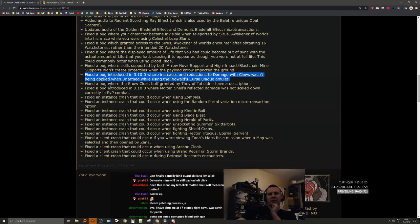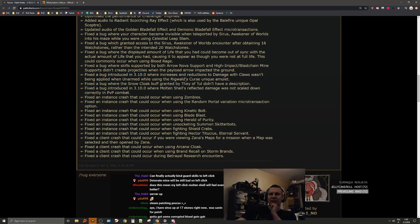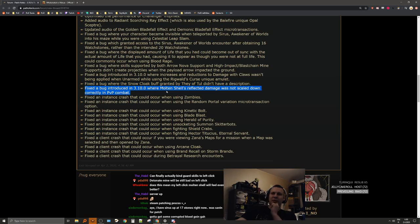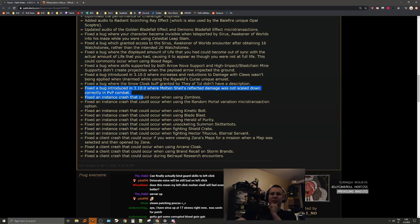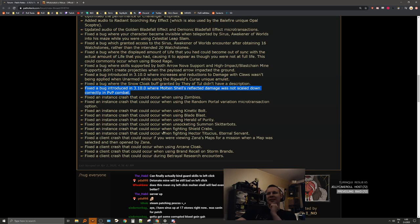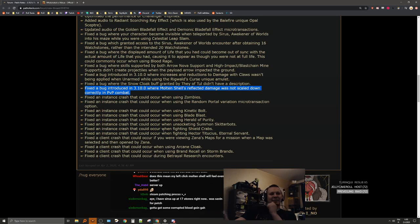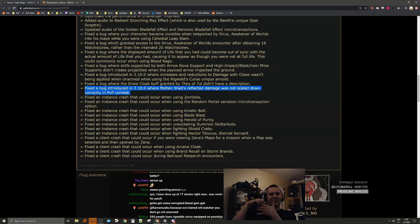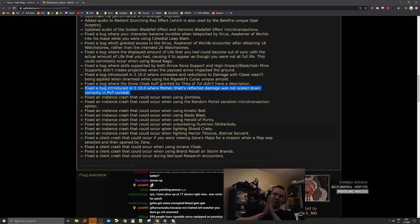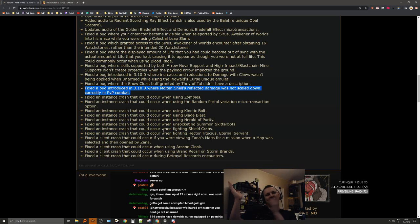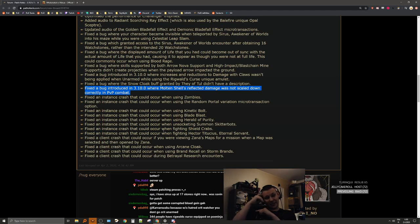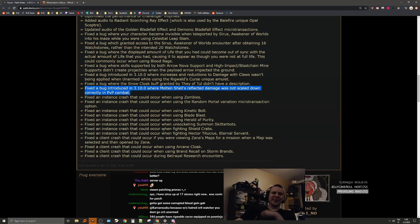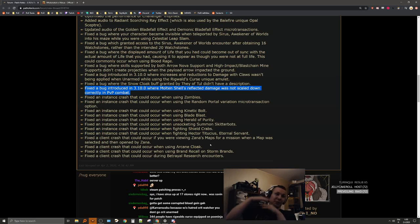Fixed a bug where the Snowcloak buff granted by The Effigon didn't have a description. Fixed a bug introduced in 3.10 where Molten Shell's reflected damage was not scaled down correctly in PvP combat. We actually had a few people in our group wondering about this. They were in PvP and they did like a chain reaction where the first guy died and then the Molten Shell killed the other guy and then another guy. That's pretty funny. 344 people have Rigwald's Curse on POE Ninja of the people actually shown in the ladder.